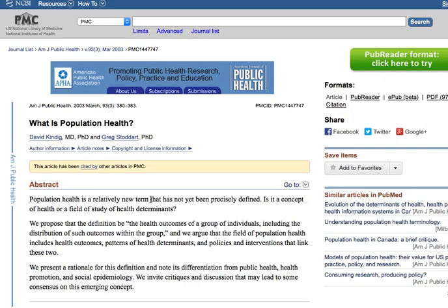Go ahead and read through this particular article if you're interested in a bit more information on that. Again, it's a term that's still finding its way and exactly what it includes. And so those are three of the very important definitions to our study of public health.